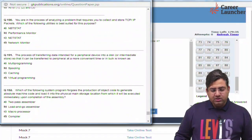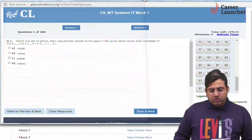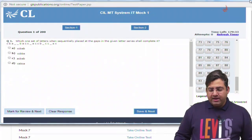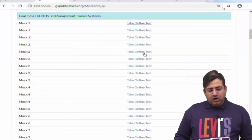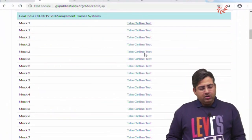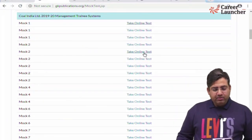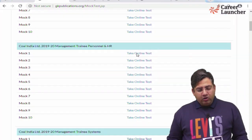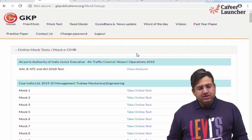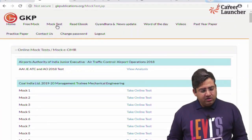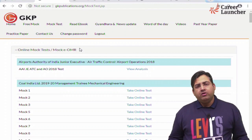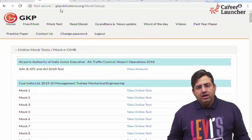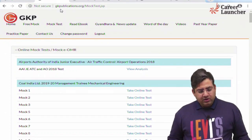There will be 200 questions in the mock test. This is how you can access online mock tests on gkpublications.org. I hope you will benefit from this session. All the best for your exam and do well. Thank you.